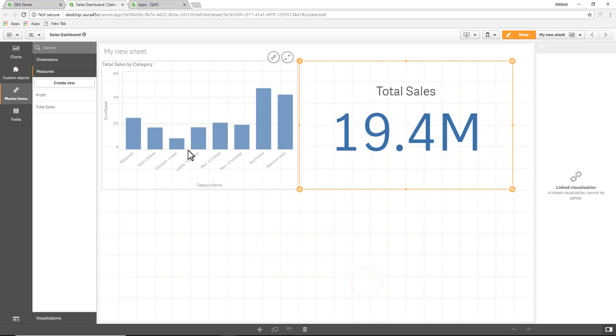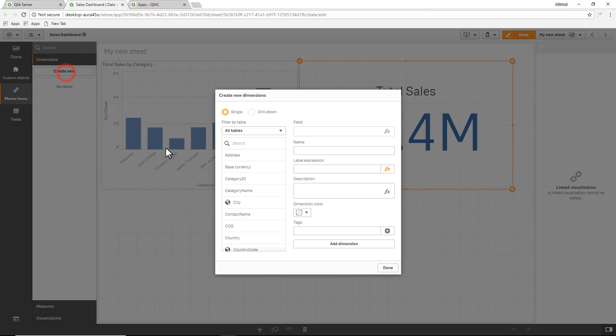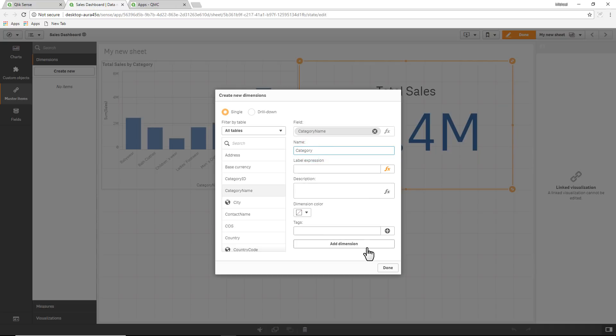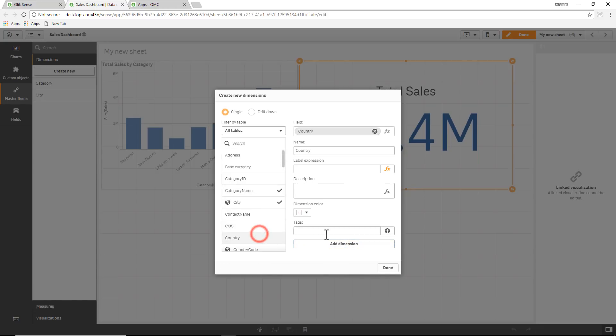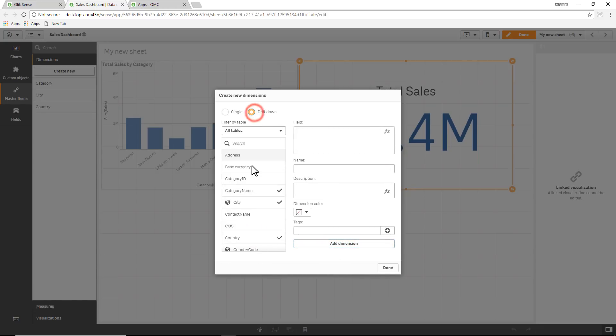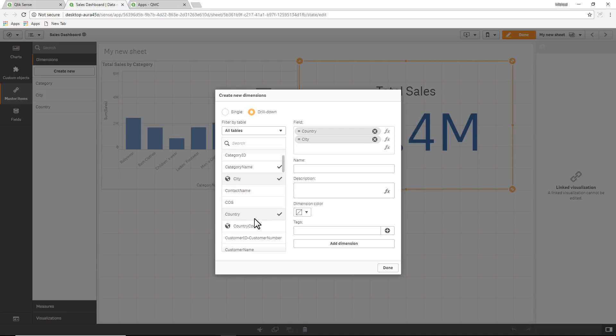Now we have two measures or expressions that we've defined, and then for dimensions we can just choose from the list of ones that we want to display, such as category name, click add dimension, city, add dimension country. And we can create a drill down dimension, maybe I want to start at country and then I want to drill into city and then into customer name. Again, just giving you an example of populating these dimensions, and I'll call this location drill.